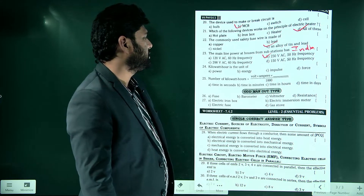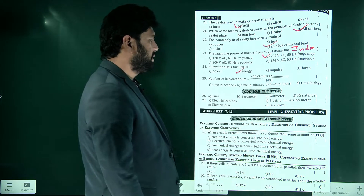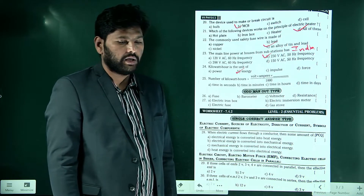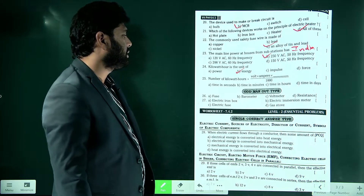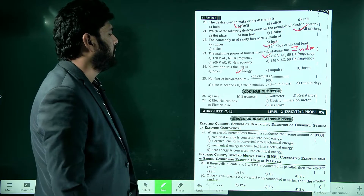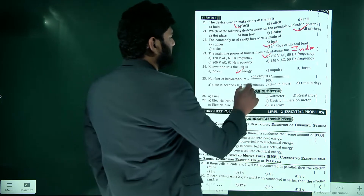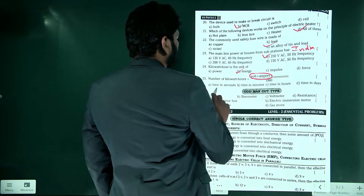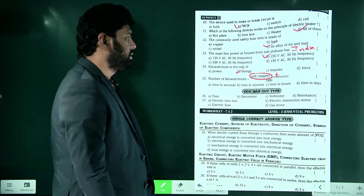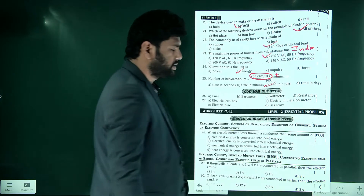Kilowatt hour is a unit for energy — specifically, the practical unit of energy. The number of kilowatt hours equals power multiplied by time in hours. So option C is the correct answer.